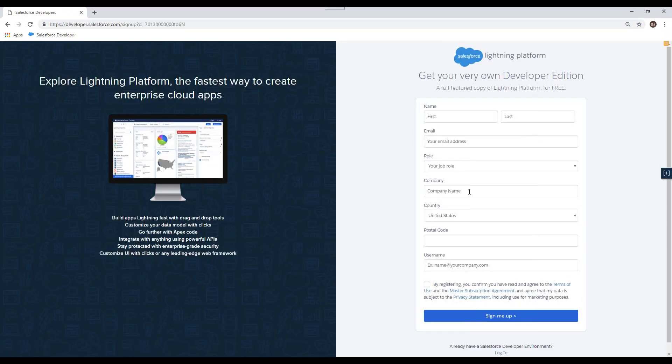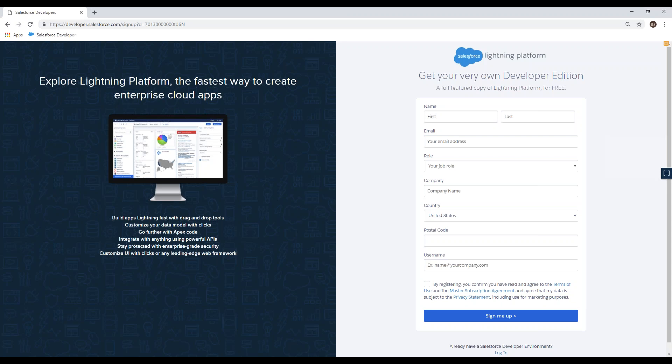This is where you can enter your information: name, email, role, company that you're with, zip code. And remember that your username has to conform to an email address. Once you've signed up, look at the email you've registered with and you'll get an email similar to this one that thanks you for signing up with Salesforce and asks you to click to verify.